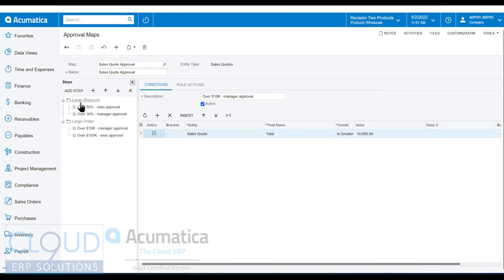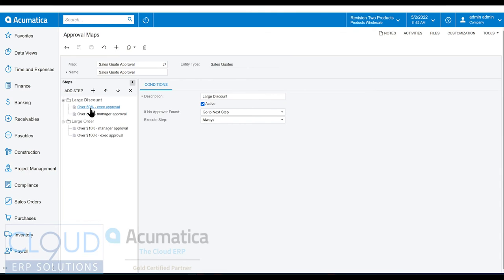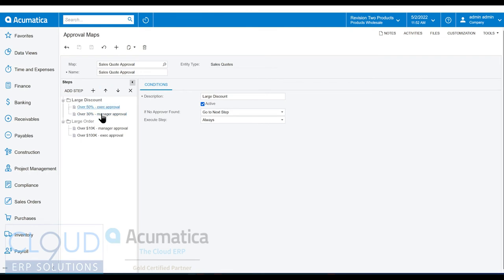On the left hand side, notice the steps. The steps start with this one right here and this step's description is large discount. Essentially what happens here is if no approver is found, we go to the next step, meaning I'm going to go through these different rules. And if I can't find an approver that matches, then we're going to go to the next step. You can move things up and down. For example, I can highlight this one and move it up in the order, so maybe I want to check large orders before discounts.